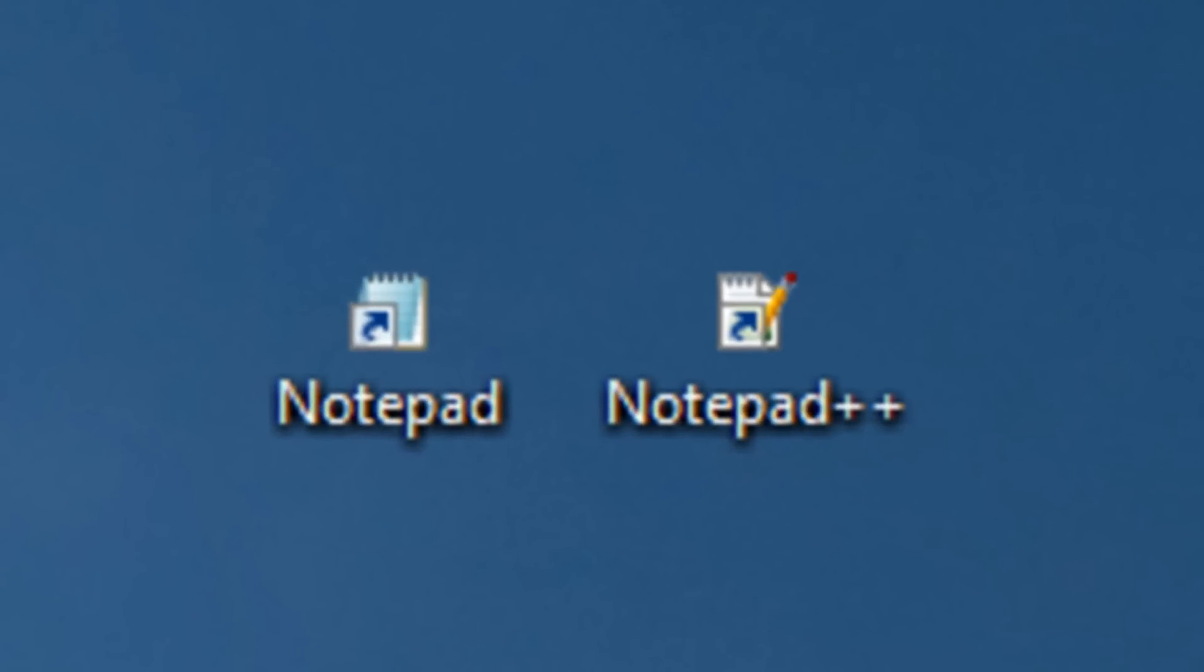So what is HTML5? Well, HTML5 is just the latest, the current latest version of HTML as of the time I'm recording this video. And HTML stands for Hypertext Markup Language. It's not a programming language, but it's a markup language.